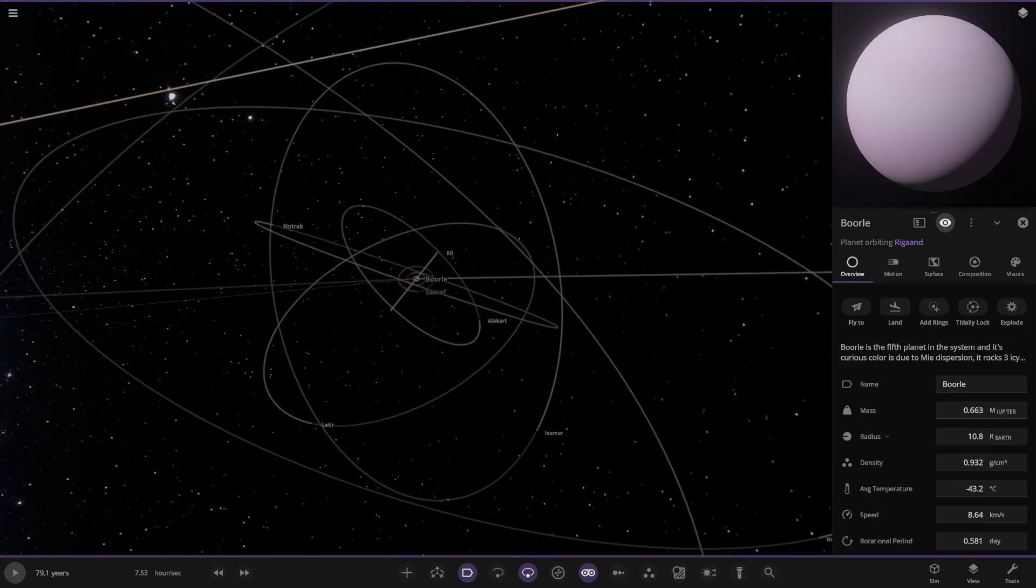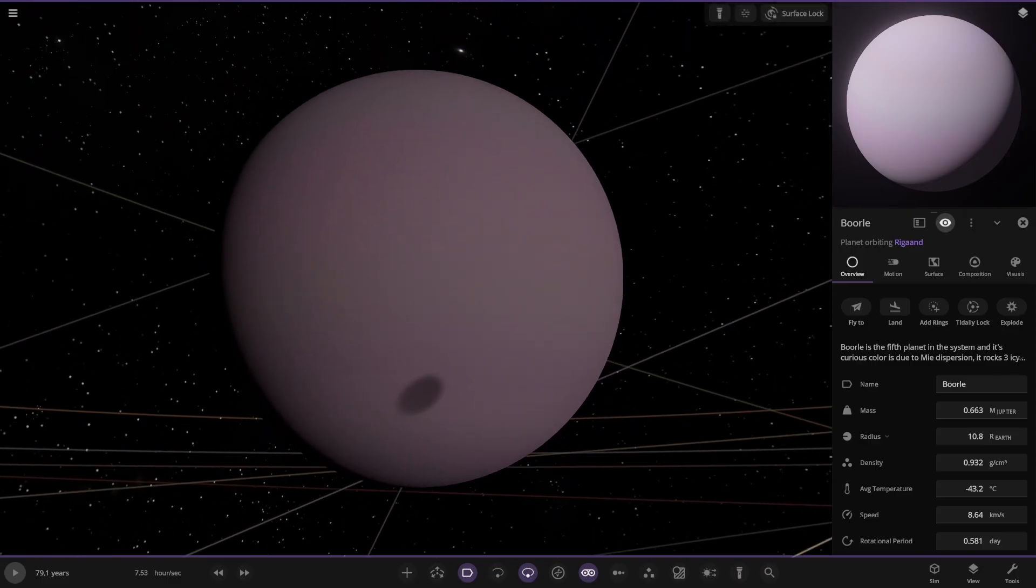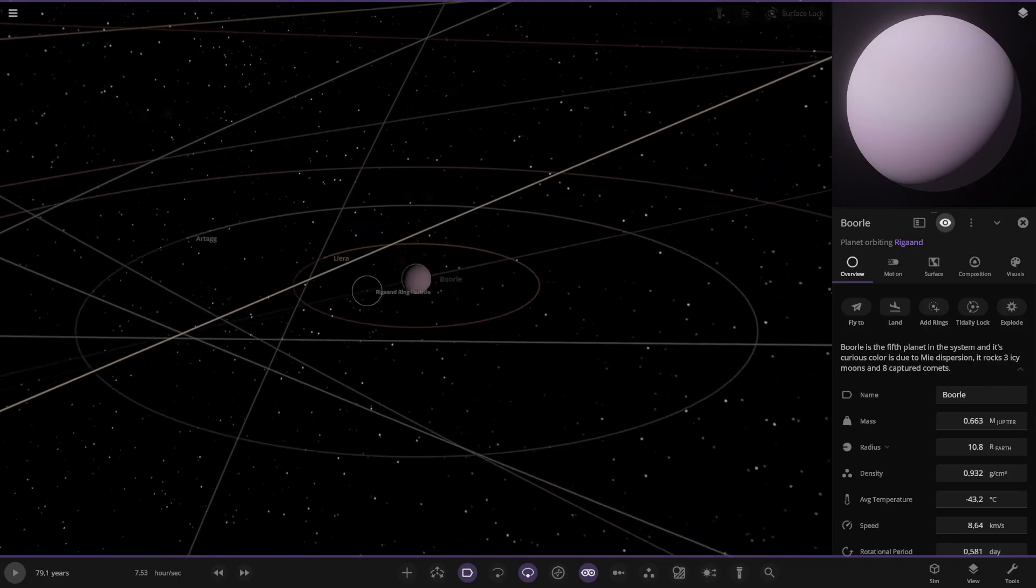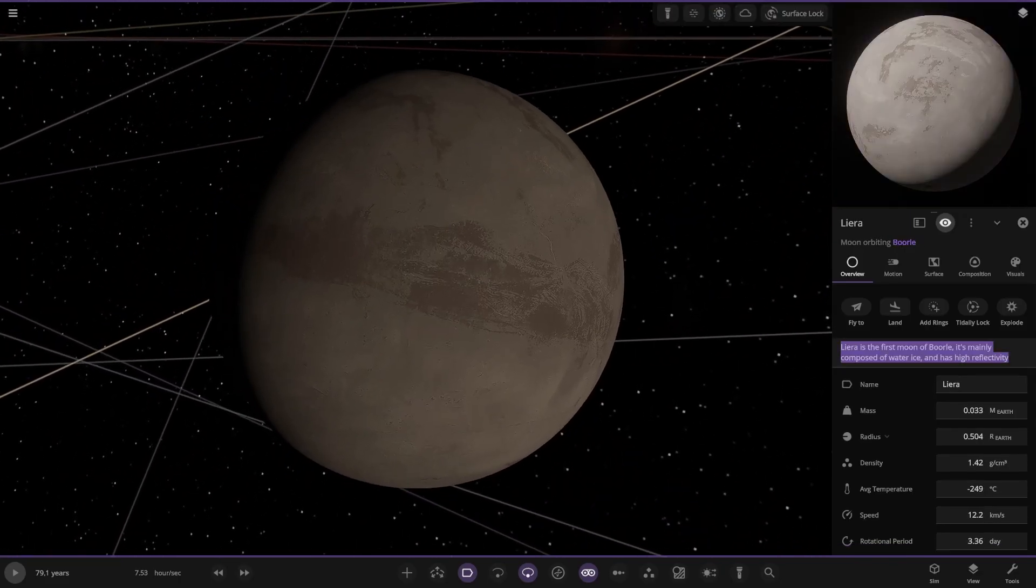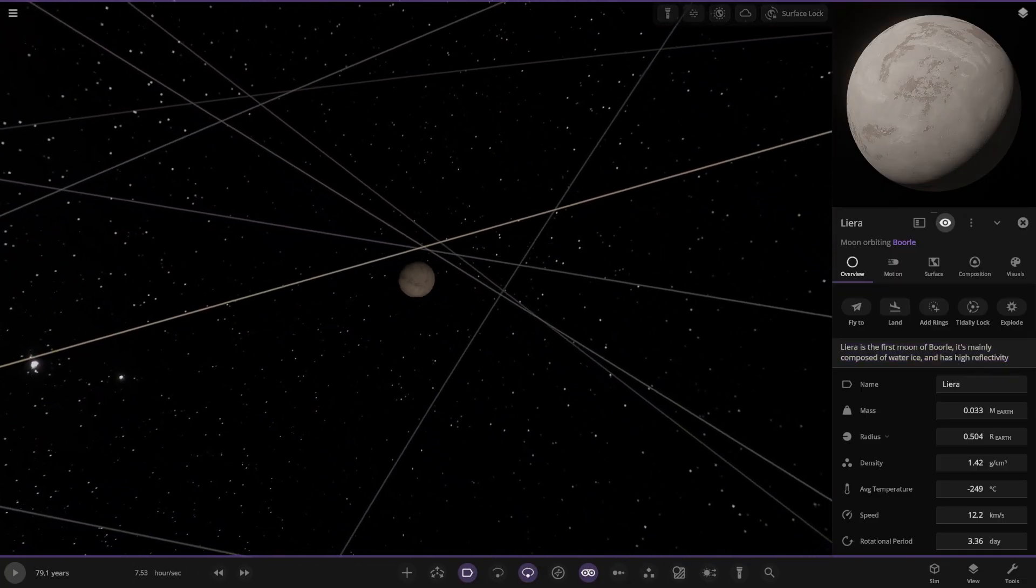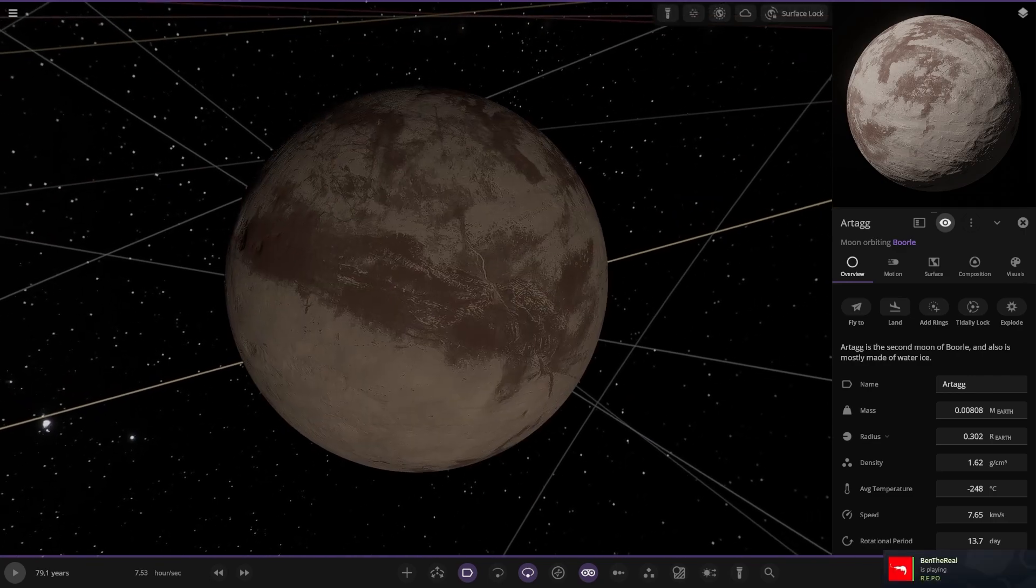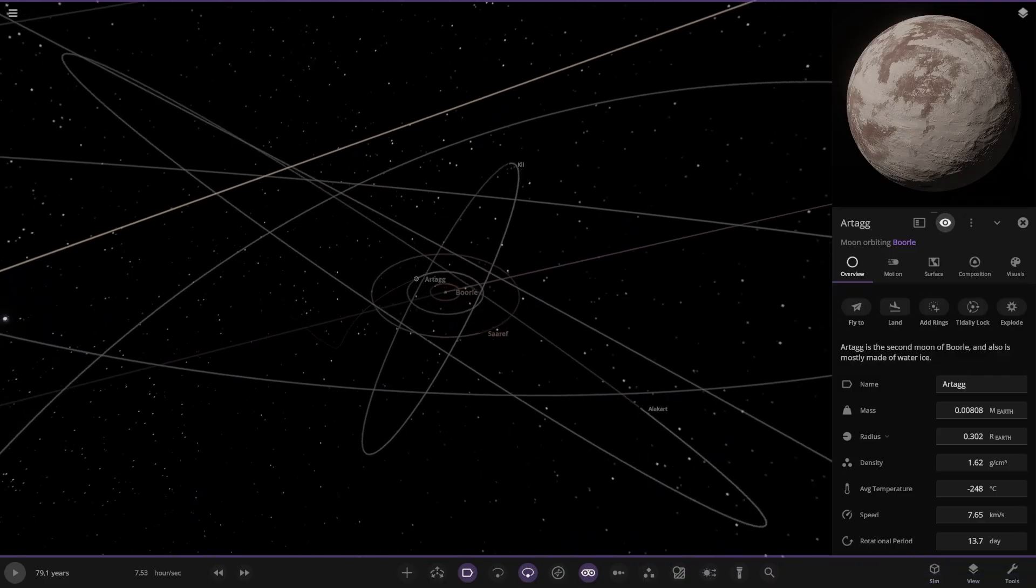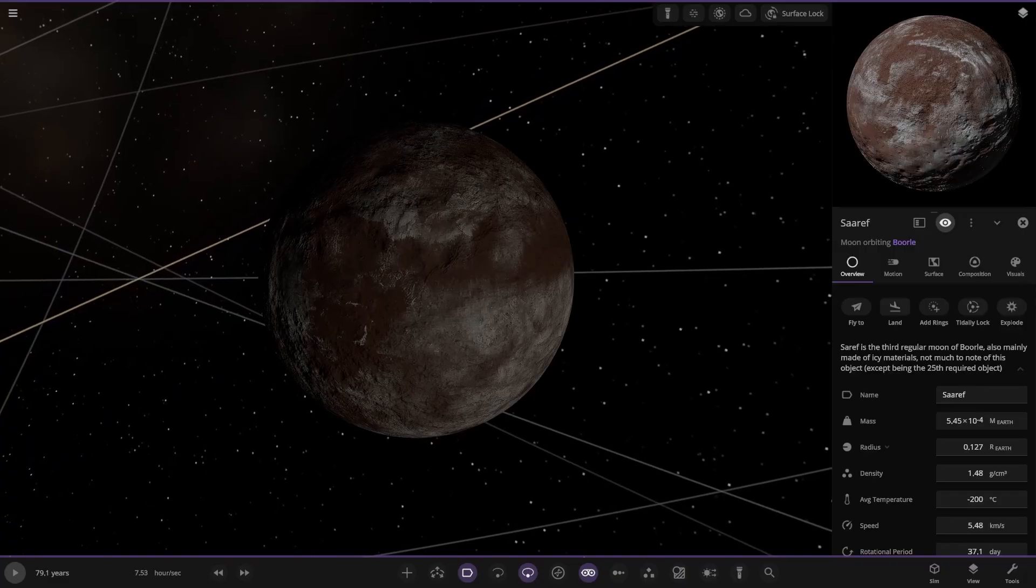I'll move to these comets first. Short period comet from the outer icy belt of the system. It has a 63-year orbit. Then we also have another comet. Now we're moving on to Borely. We've got an eclipse going on. The fifth planet in the system. Its curious color is due to the Mie dispersion rocks. Three icy moons and eight captured comets.